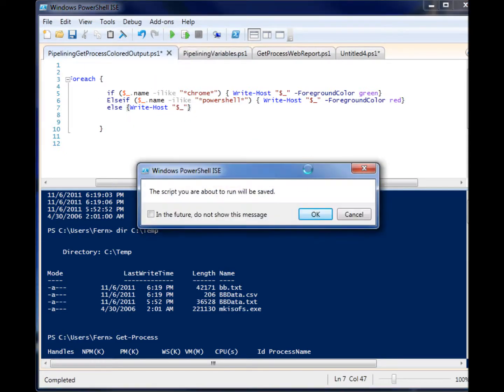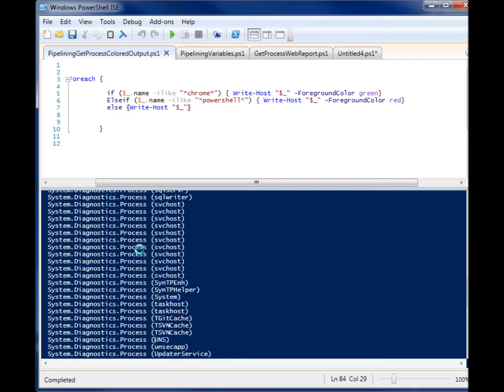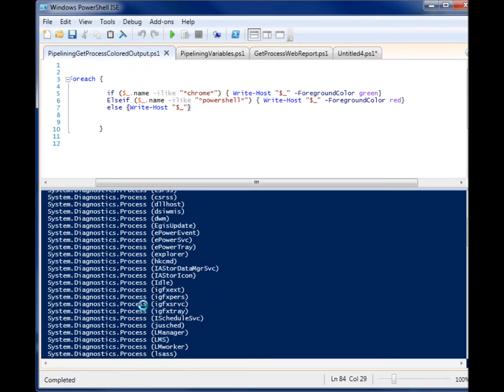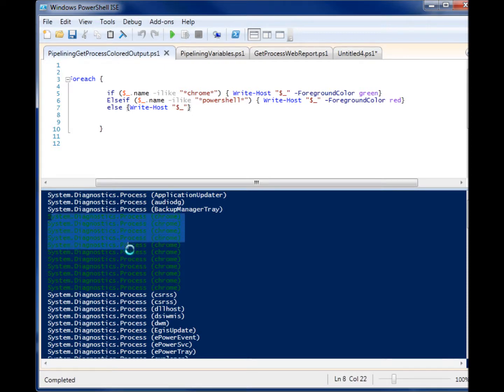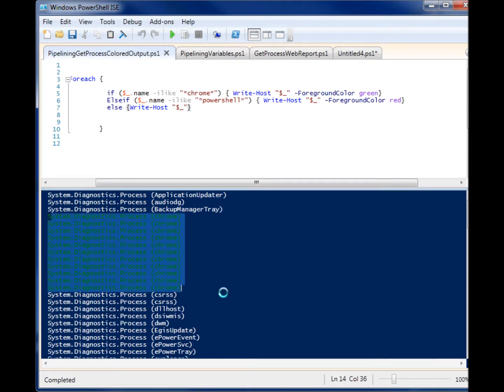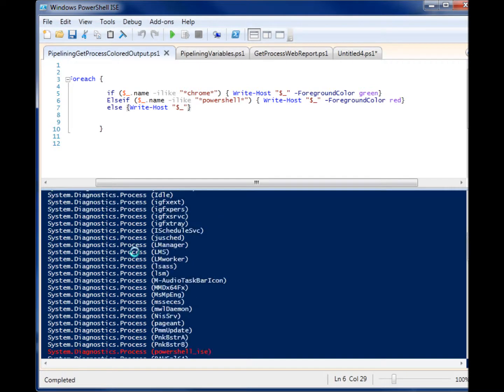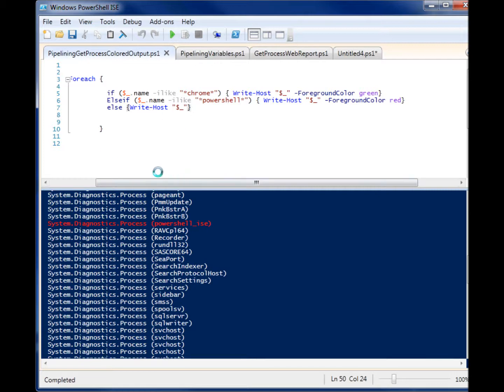So there's actually a lot of stuff in there not related to pipelining, but I just wanted to show you something a little more advanced. So you can see we have these processes. If their name was Chrome, they're colored green. And we have one, the PowerShell ISE, it's colored red. So there we go.